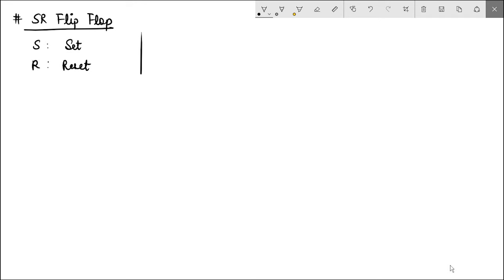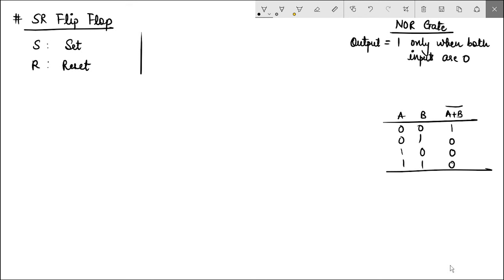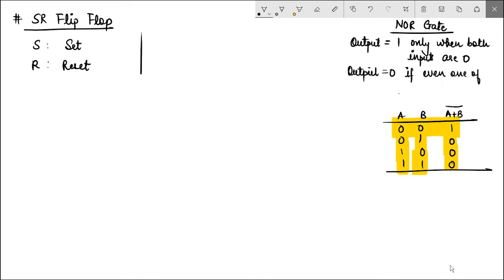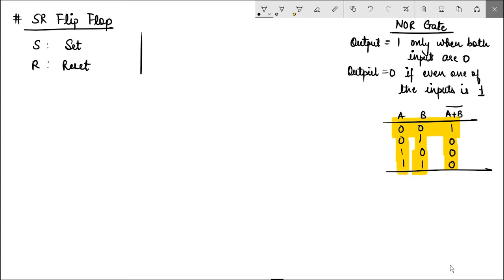One thing to keep in mind about the NOR gate is what happens in different cases. For a NOR gate, the output is equal to 1 only when both inputs are 0, and the output is 0 when even any one of the inputs is 1. This is something very important and we will keep it on the side because we'll be using it again and again.